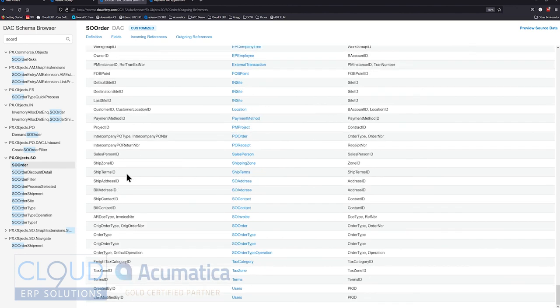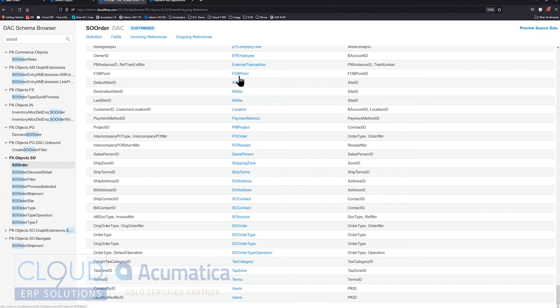So that's it. DAC schema browser. It's been a very widely requested feature for many years. And Acumatica, when they do it, they do it right. This is a very easy to use screen with links. You can click back and forth. And this will really help you build out your generic inquiries, help with the building of reports, and with any customizations you're trying to do.